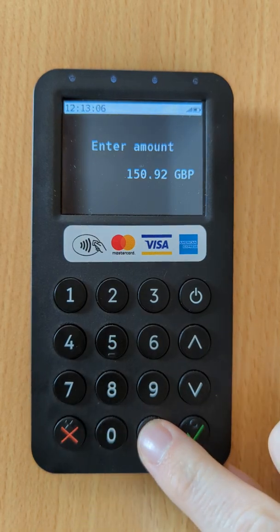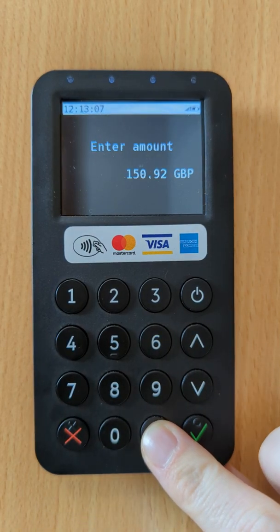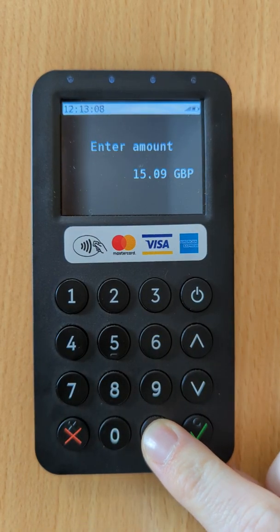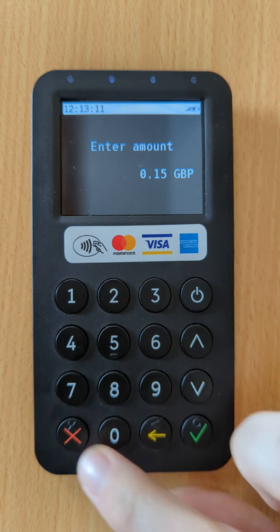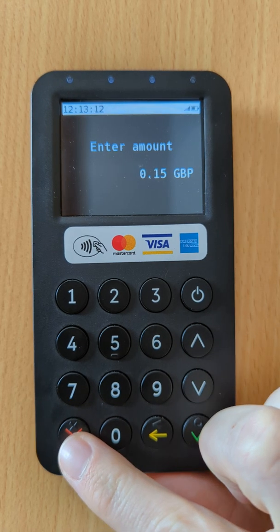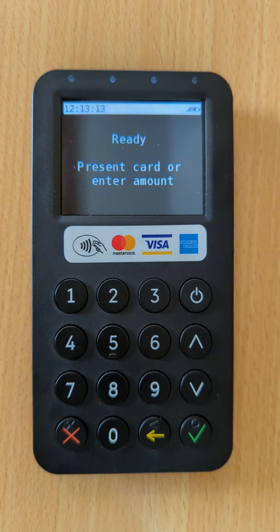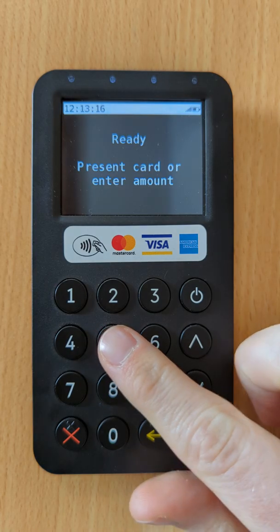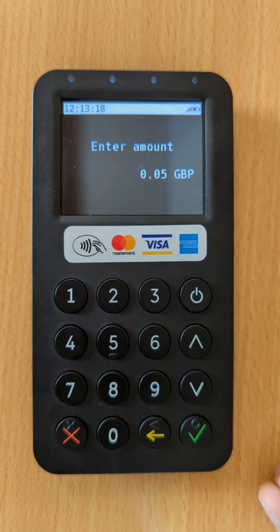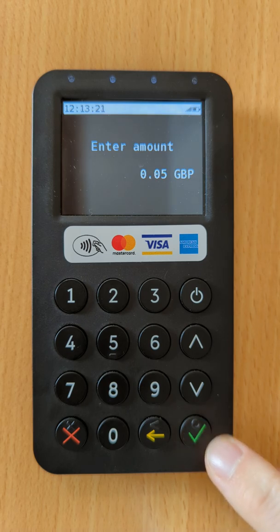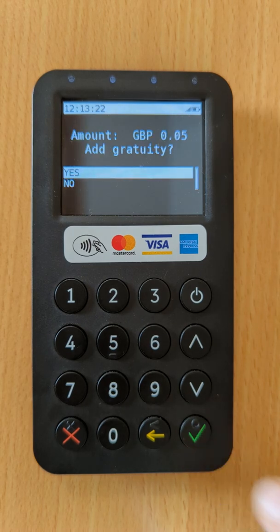You can clear the transaction amount by pressing the yellow key to use it as a backspace, or pressing the red X to clear the transaction amount completely. We'll just do a transaction for £5 in this example, so I've pressed the 5 key and now I'll press the green tick to select.